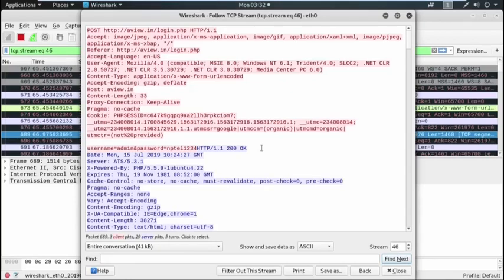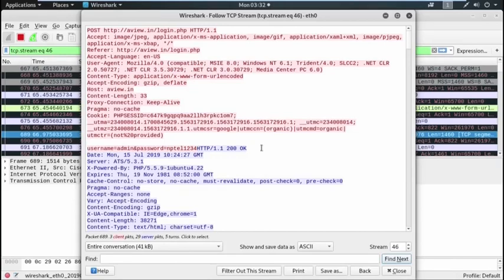This way, by ARP poisoning and via sniffing technique, we can perform man in the middle attack and can capture all the data packets which are coming to the victim machine and which are going from the victim machine.